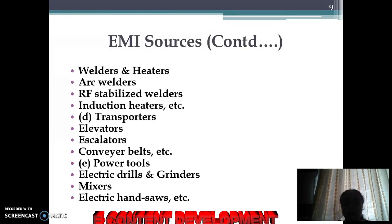Some other sources are welding machines, heaters, arc welders, RF stabilized welders, and induction heaters. Transporters include elevators, escalators, and conveyor belts. Power tools include drilling machines, grinders, mixers, and saws.